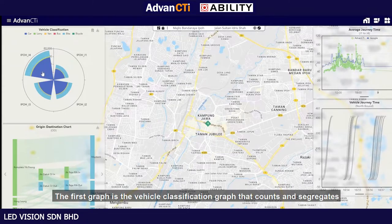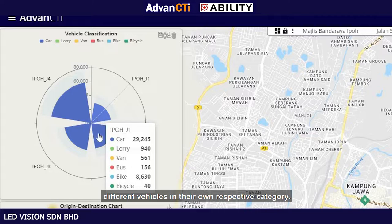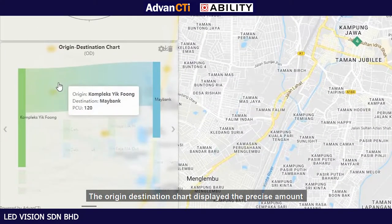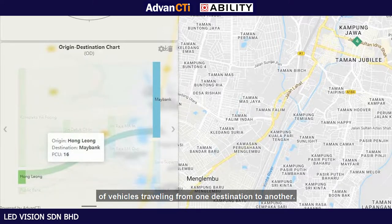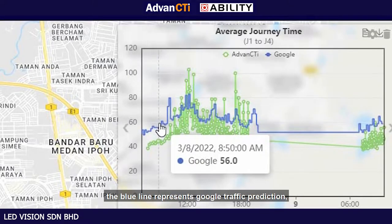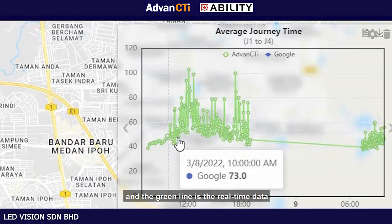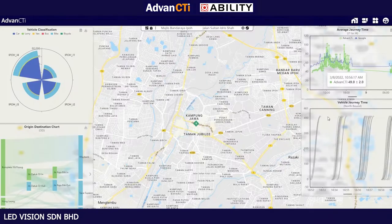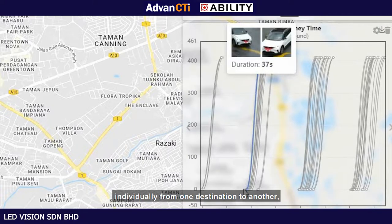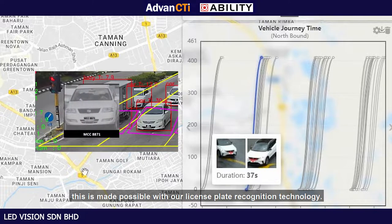The first graph is the vehicle classification graph, which counts and segregates different vehicles into their respective categories. The origin-destination chart displays the precise number of vehicles traveling from one destination to another. The average journey time graph depicts two data sets: the blue line represents Google traffic prediction, and the green line is the real-time average journey time for passing vehicles. The journey time graph shows the journey time recorded for each vehicle individually, made possible with license plate recognition technology.